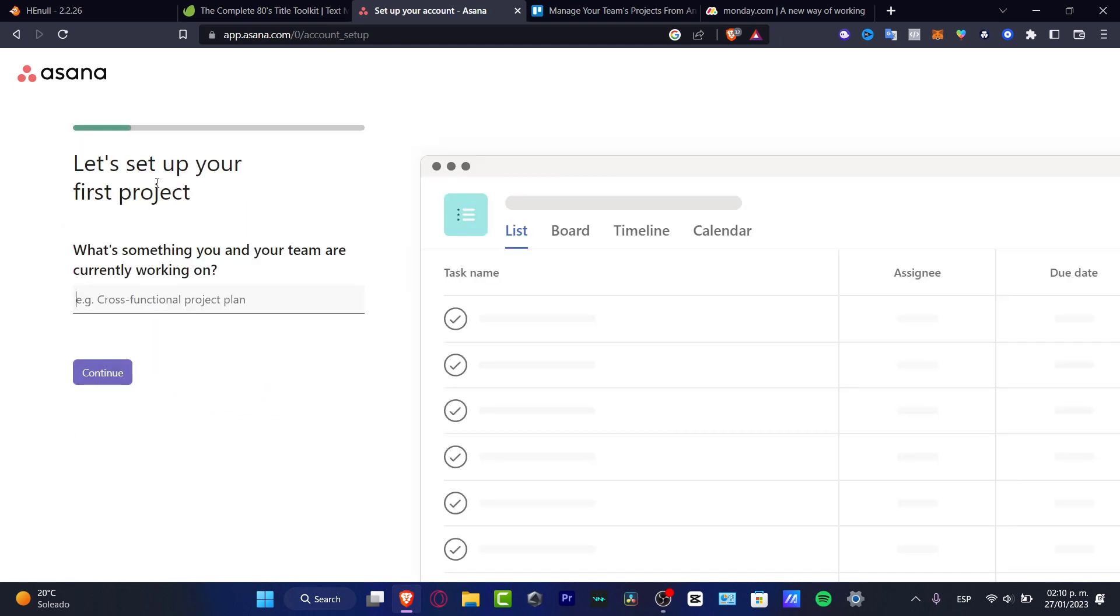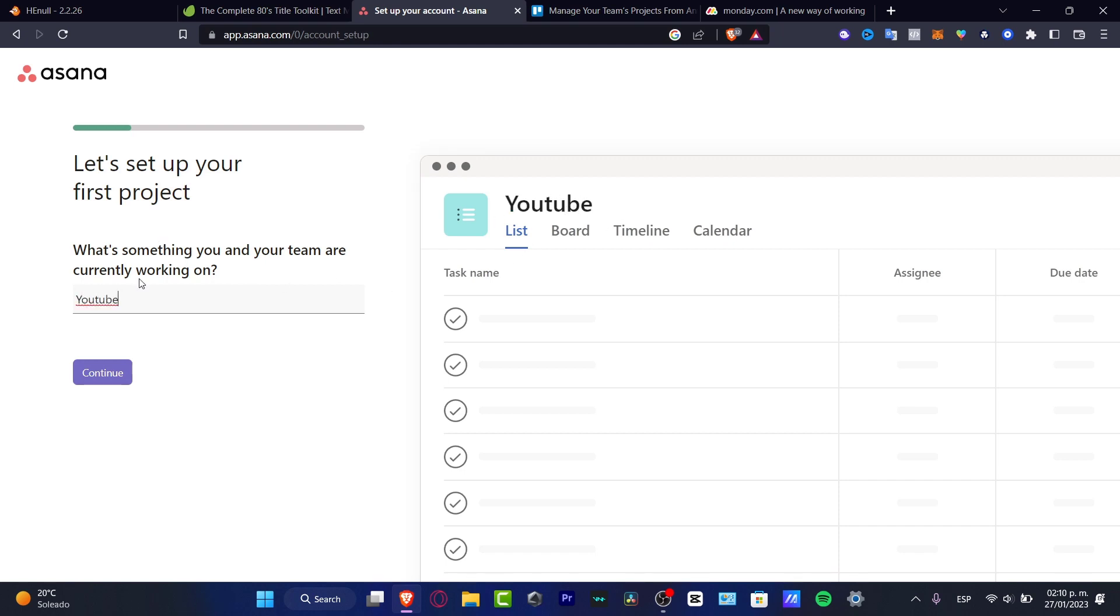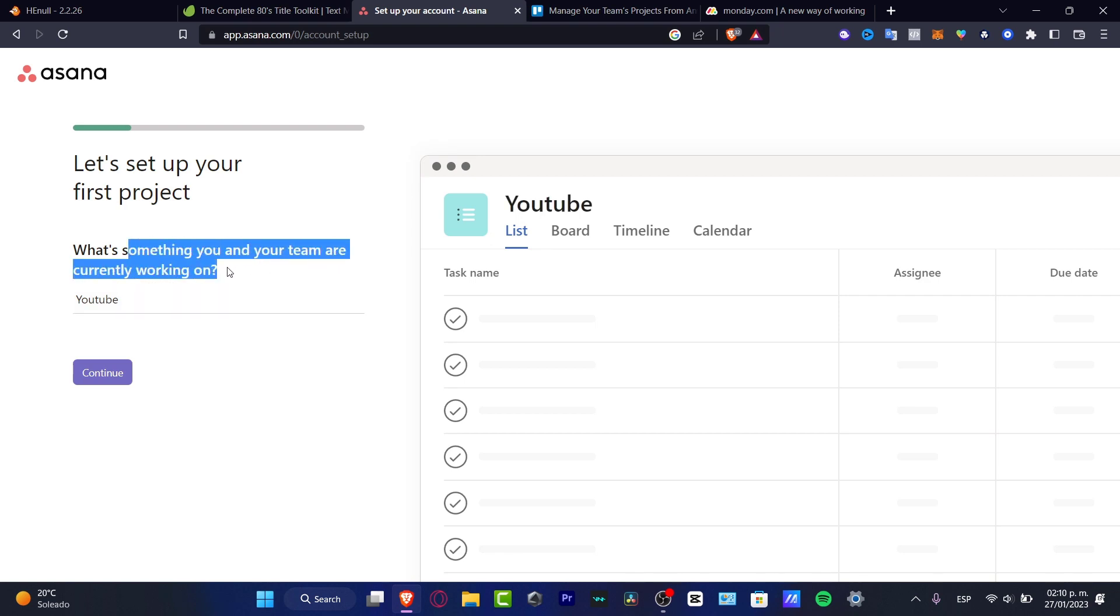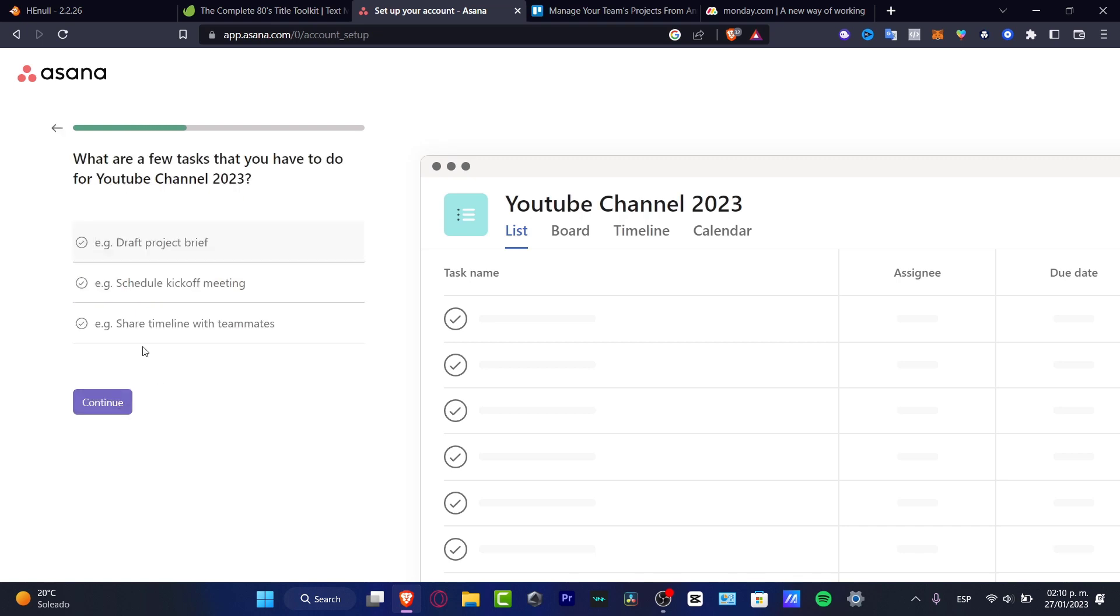Now let's set up your first project. Let's say that my first project is for YouTube, so it's going to be YouTube project. What's something you and your team are currently working on? We go for YouTube Channel 2023 and hit continue.